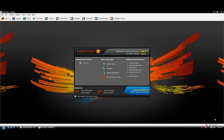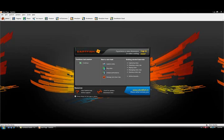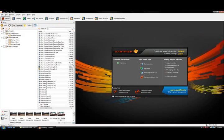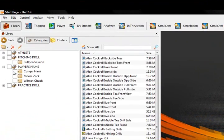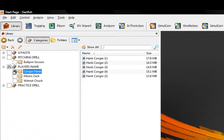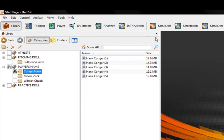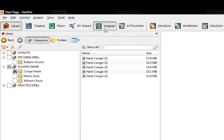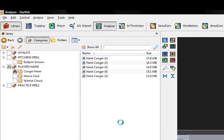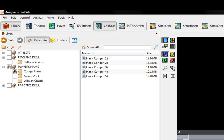We are going to start by opening up the Darfish application and clicking on the library where you will see all the client's clips. We are going to find a particular client and go into the analyzer, which is the mode inside of Darfish where we do the detailed analysis.